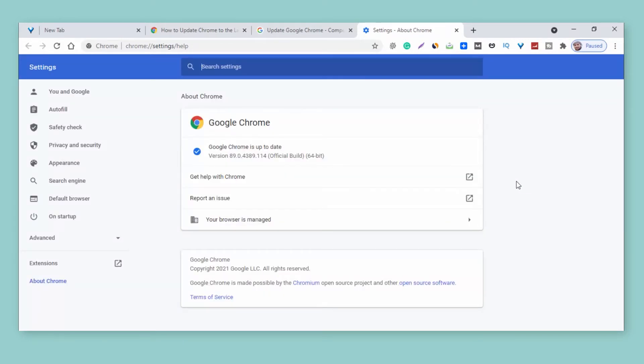This is how you can update Google Chrome without any error. Thank you for watching.